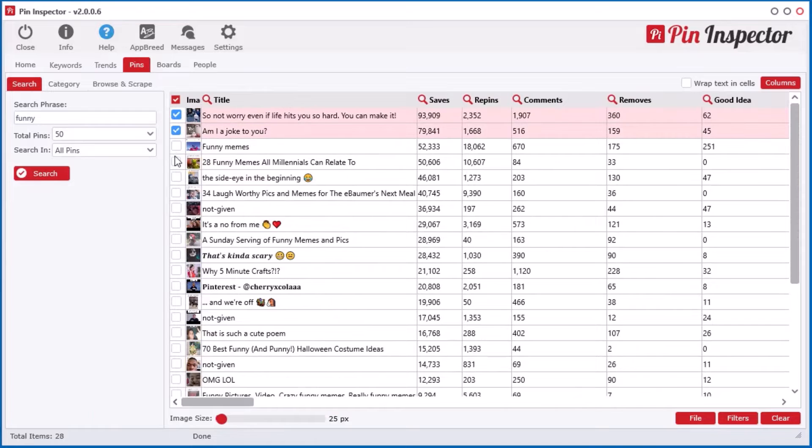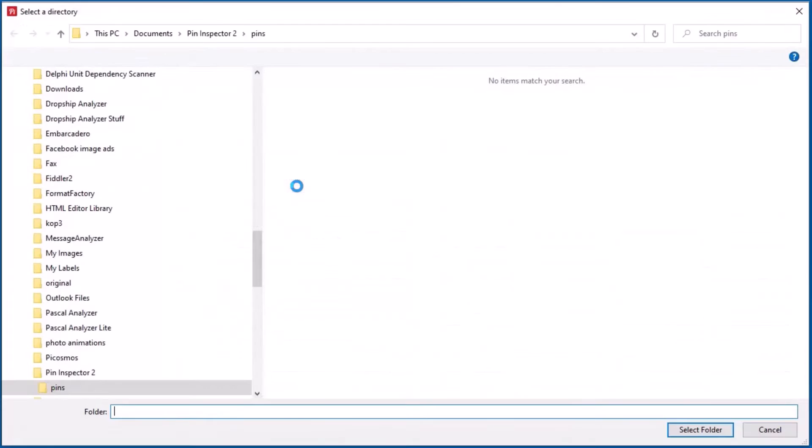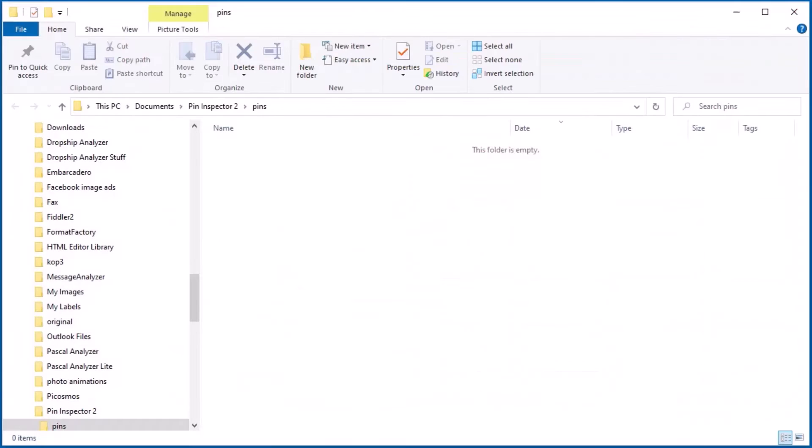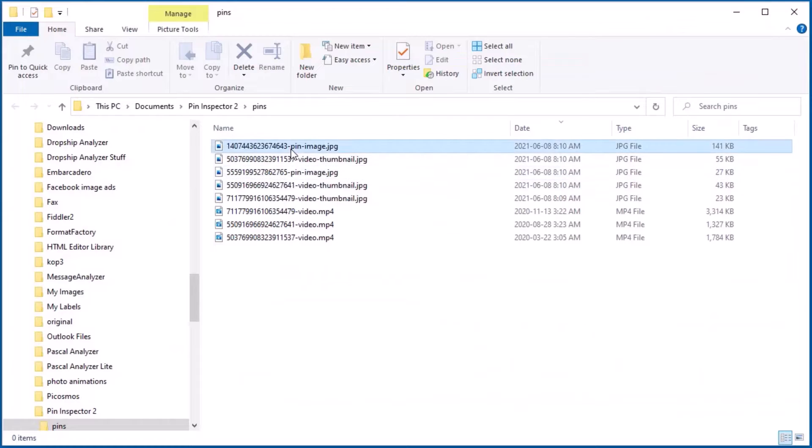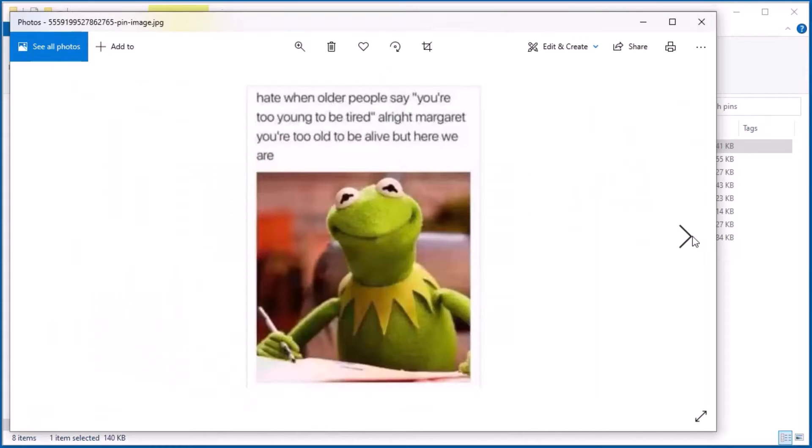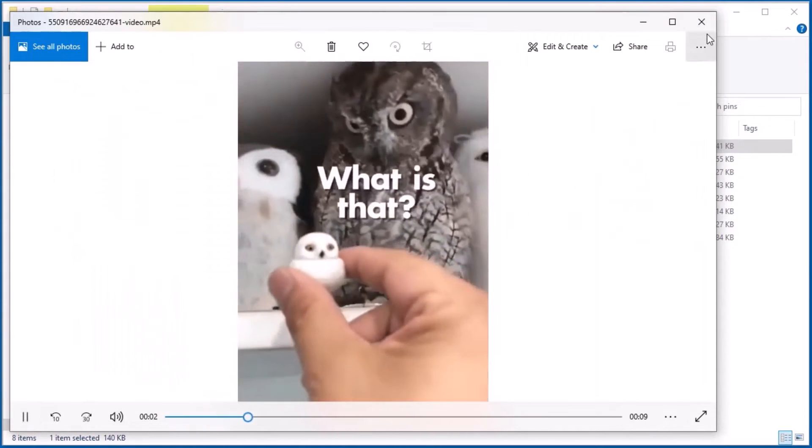Plus, you can quickly download the pin images, video files, and video thumbnail images directly to your computer for unlimited number of posts.